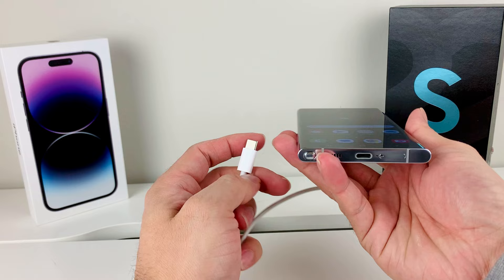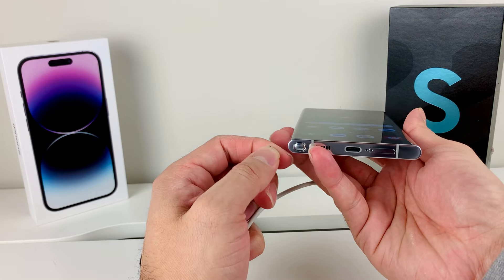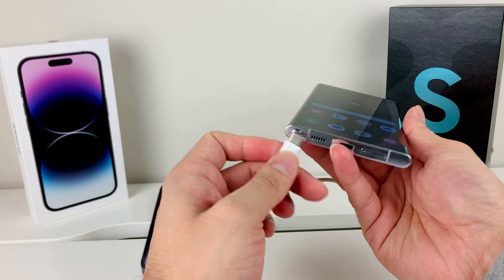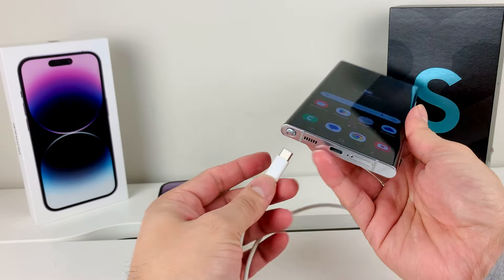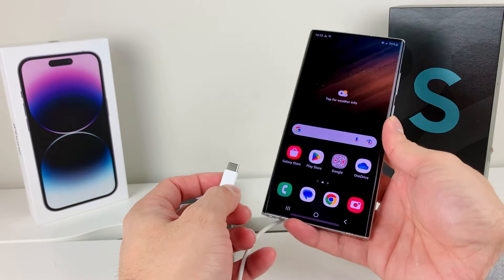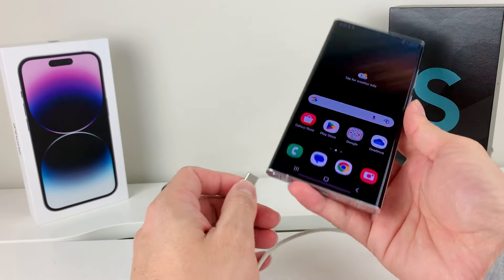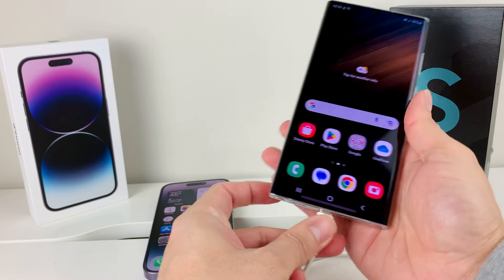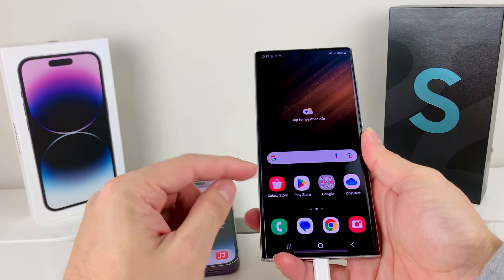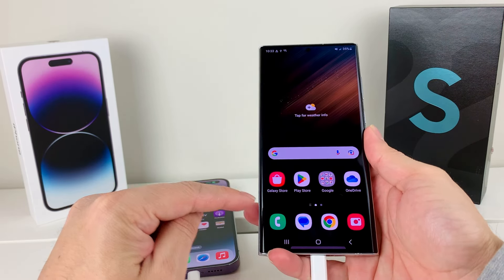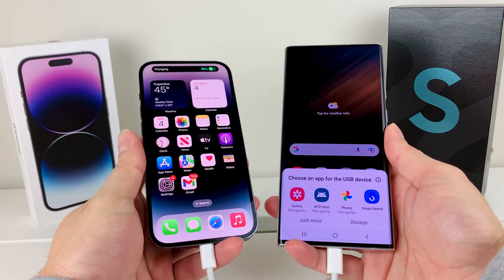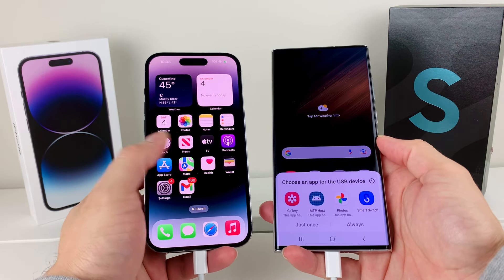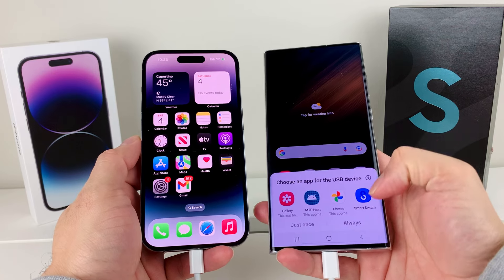Go ahead and open it up. If you have an older Android that doesn't use USB-C, you can probably get an adapter. Now in order to begin, we're going to go ahead and plug it in. Once you plug it in, on your iPhone you might be asked to trust — make sure you do trust.